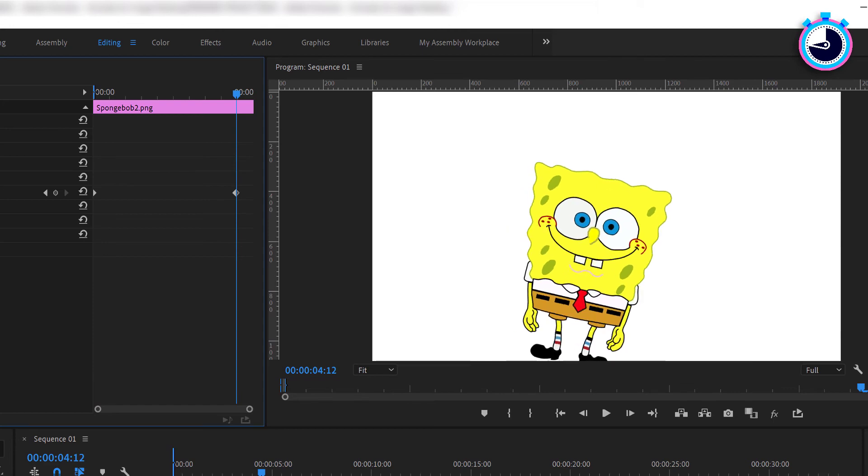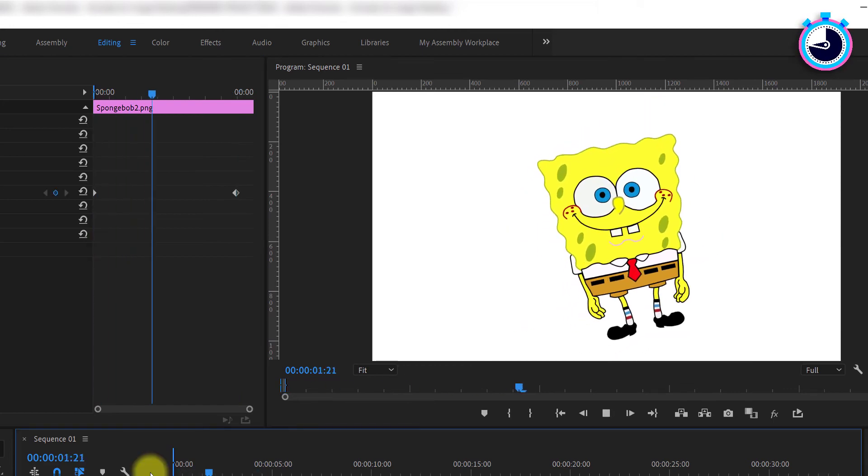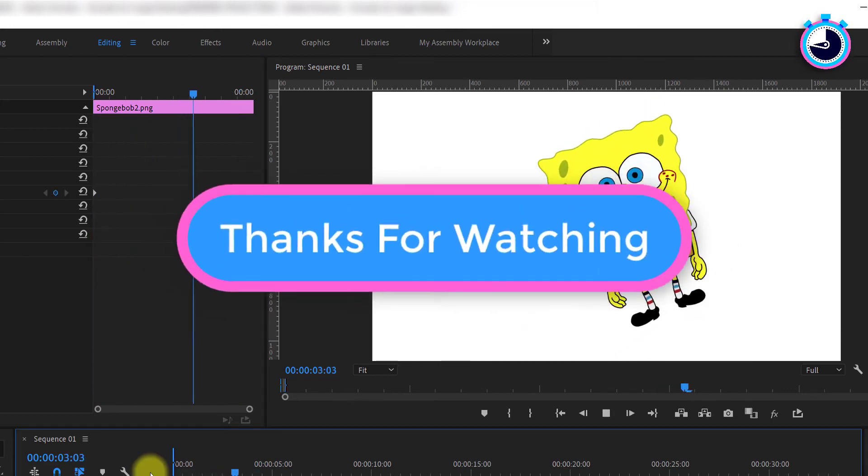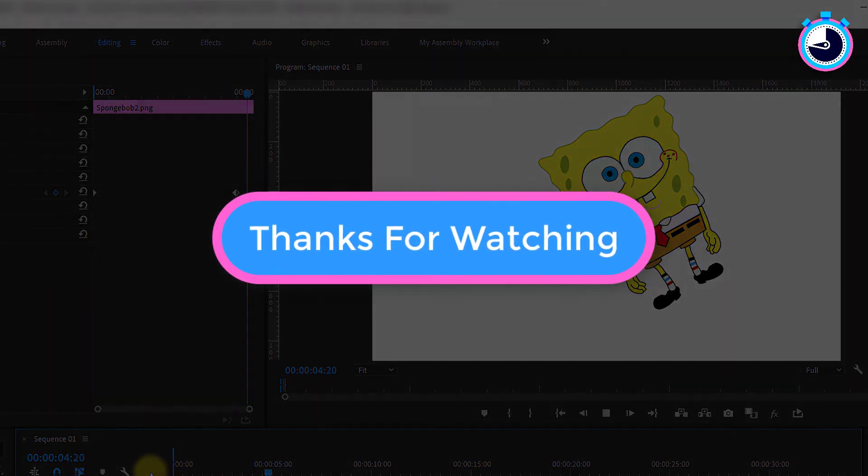And that's it for this tutorial. I hope you learned something new. Thanks for watching and I look forward to seeing you again soon.